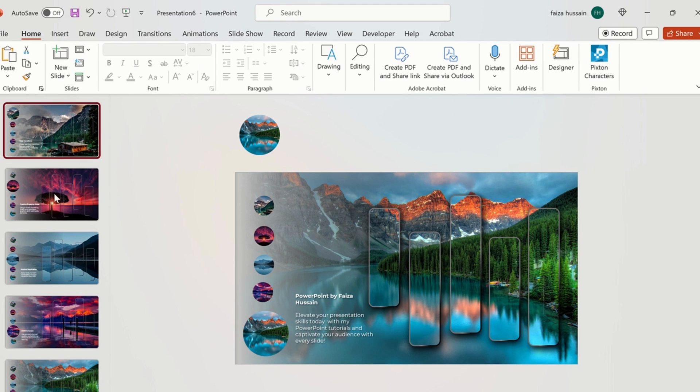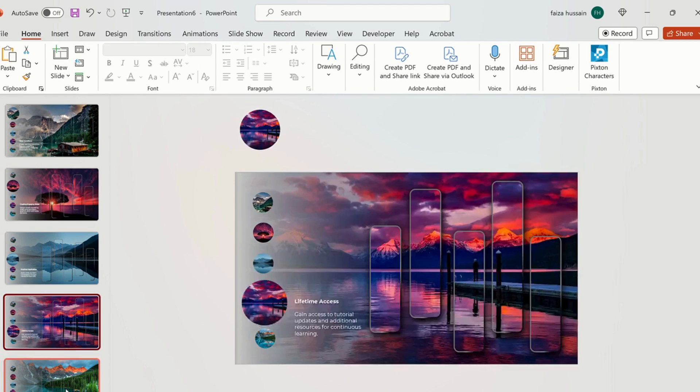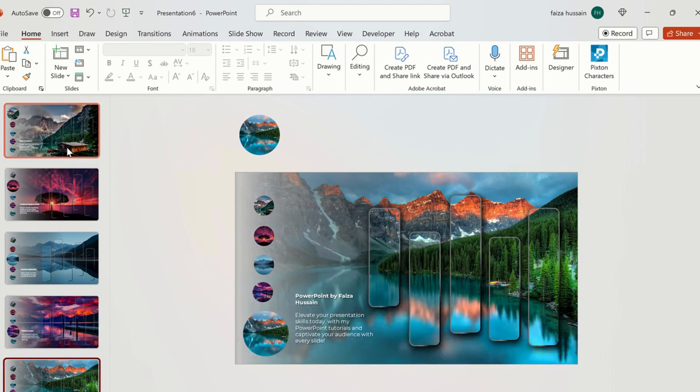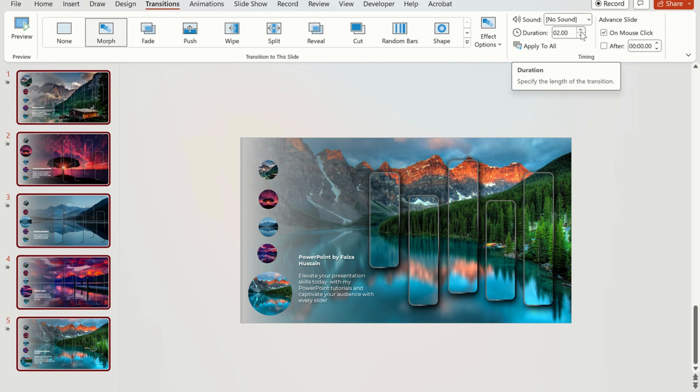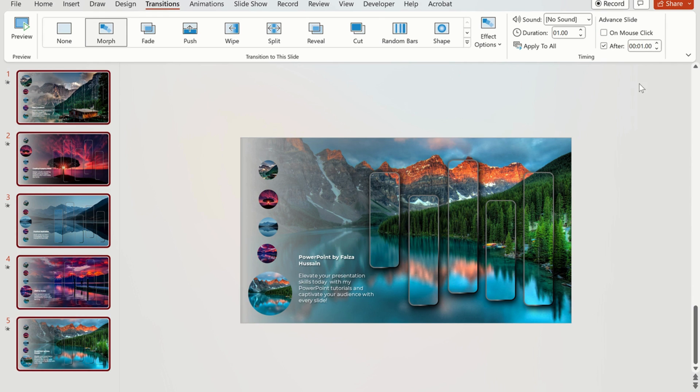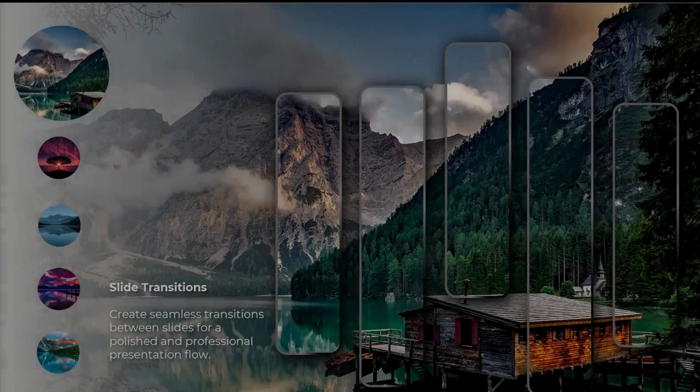Now we will apply transitions to these slides. We will use the shift key to select all slides. Go to transitions and click on morph transitions. Change the duration to 1, select untick on mouse click and select 1 and after. Now click on slideshow and see the transitions in effect.